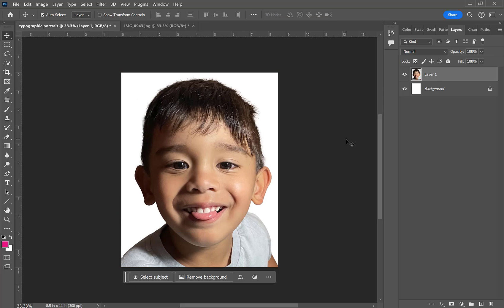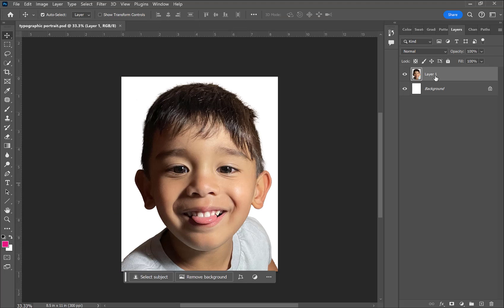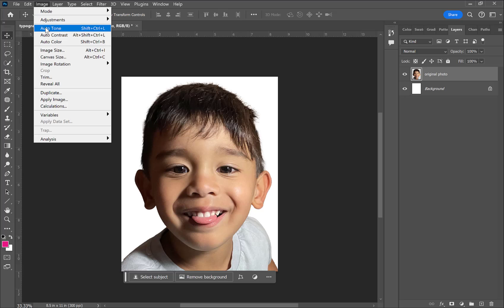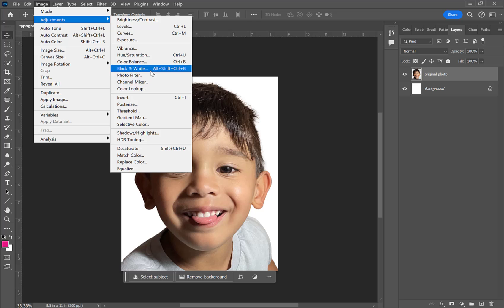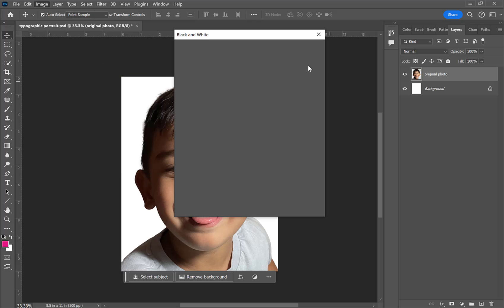You can see I'm using free transform to resize and center the photo on my letter-size document. I want to focus primarily on the head and shoulders — I don't want to do a full body or focus on anything else, just the person's face.